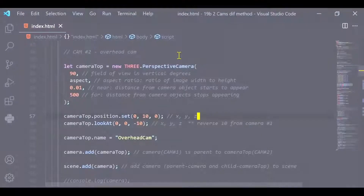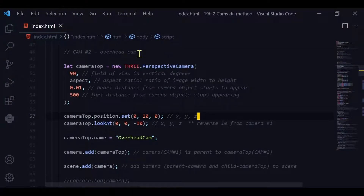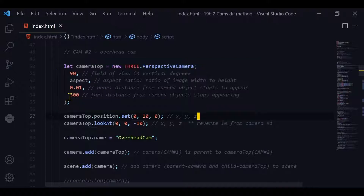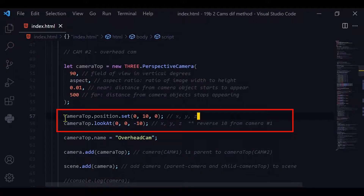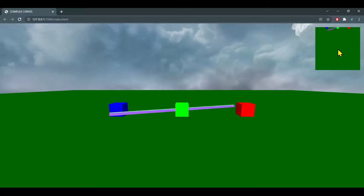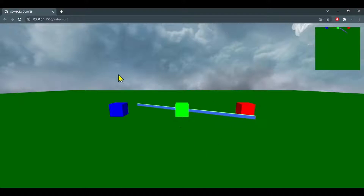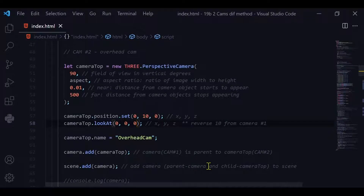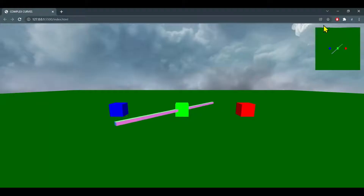Now we're creating camera 2, the overhead camera — also a perspective camera. I'm setting its y position to 10 so it's 10 units above the origin, and I'm also setting z to minus 10 when telling it where to look. If z were 0 it would look straight down, but since I moved the first camera 10 units behind z, I set minus 10 here to correct that, so it looks directly over the origin.